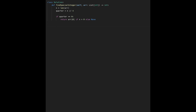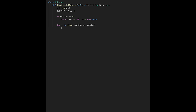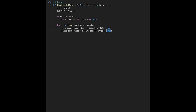Then check every possible candidate element. For i in range, starting from quarter up to n, jumping by quarter each time (key points one and two). Execute binary search twice: once to find the left occurrence with is_first=True, and once to find the right occurrence with is_first=False.